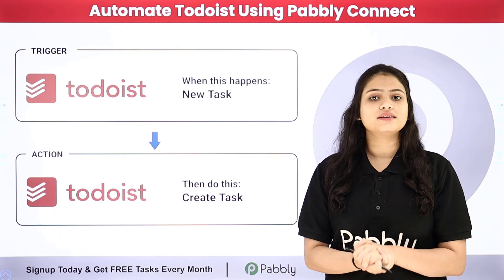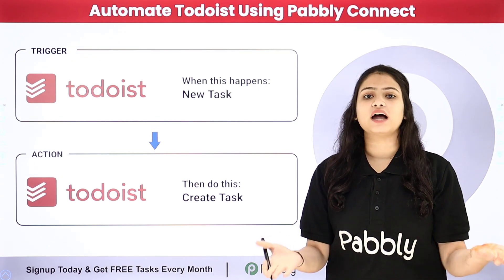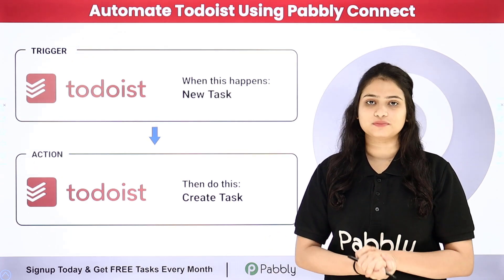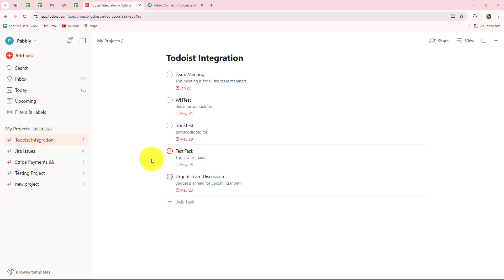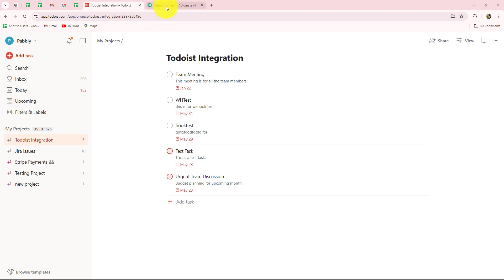If you also want to learn this amazing automation step by step, come towards my screen. In this video, we are going to learn how to automate Todoist with the help of Pabbly Connect. I am going to show you step by step how you can set up a connection between Todoist and Pabbly Connect to automate all your repetitive tasks involved in task and project management.